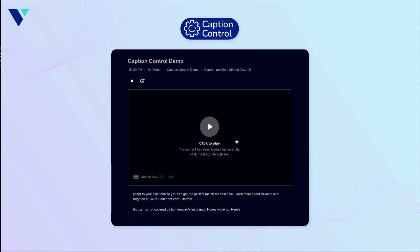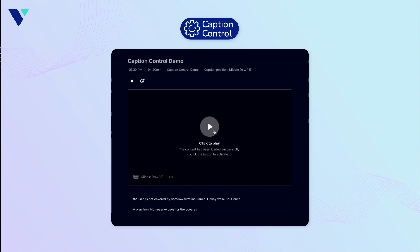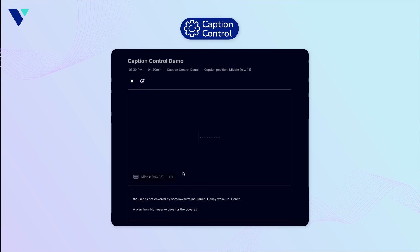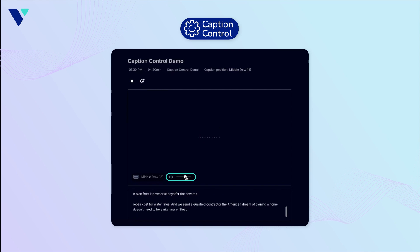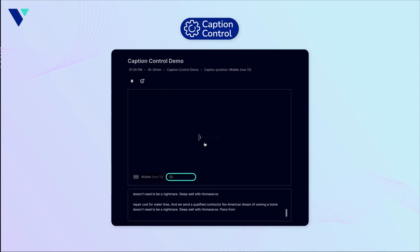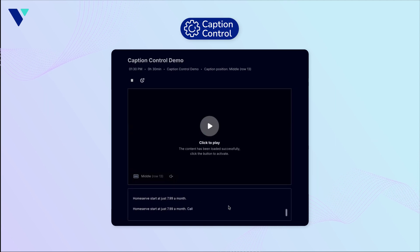By clicking on the large play button in the middle of the screen, you'll be able to confirm the Captivate captioning engine is receiving audio by seeing an animated audio waveform. To adjust the volume, hover over the speaker icon below and use the slider. This volume control is for confirming audio only and will not affect the audio received by Captivate.